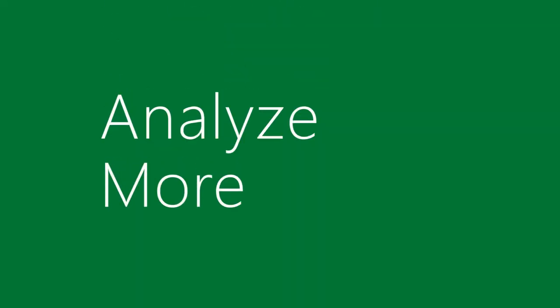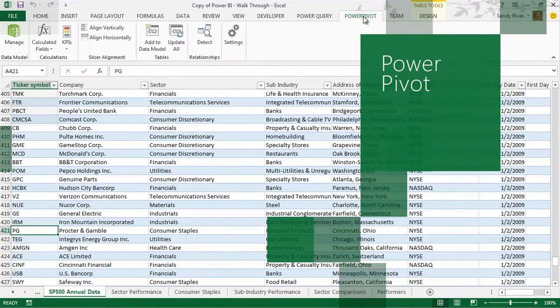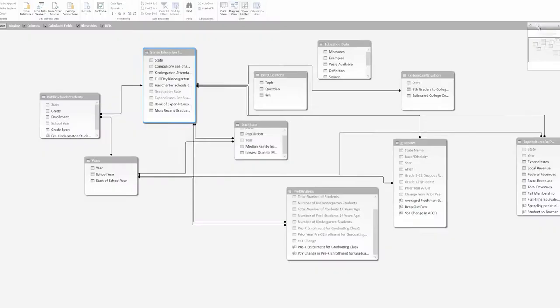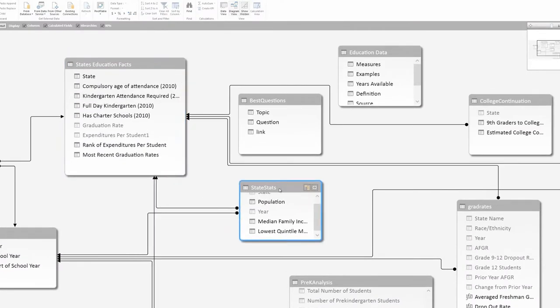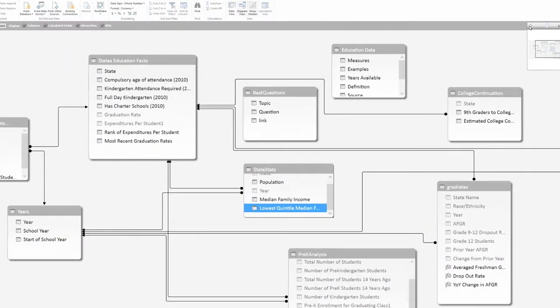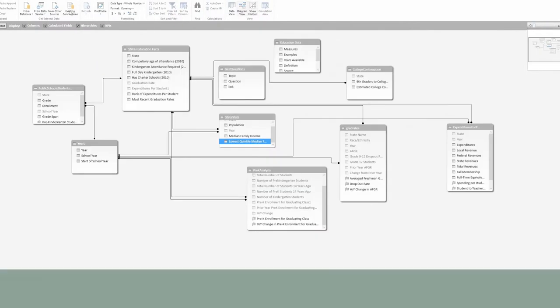Analyze more with Power Pivot. Create impressive analytical models in a familiar and flexible environment for fast manipulation and processing.